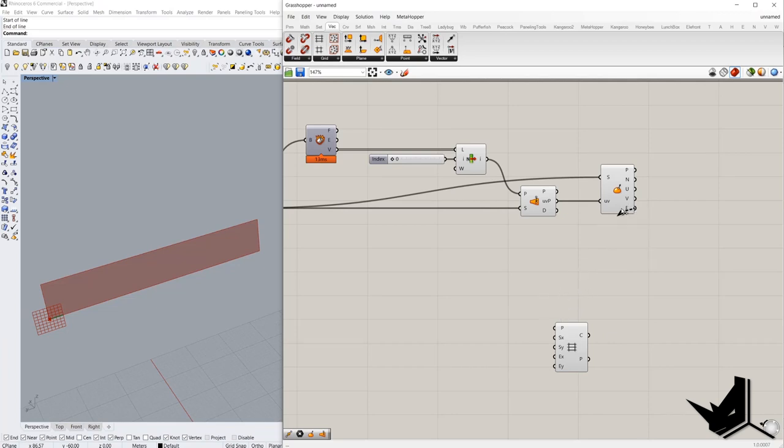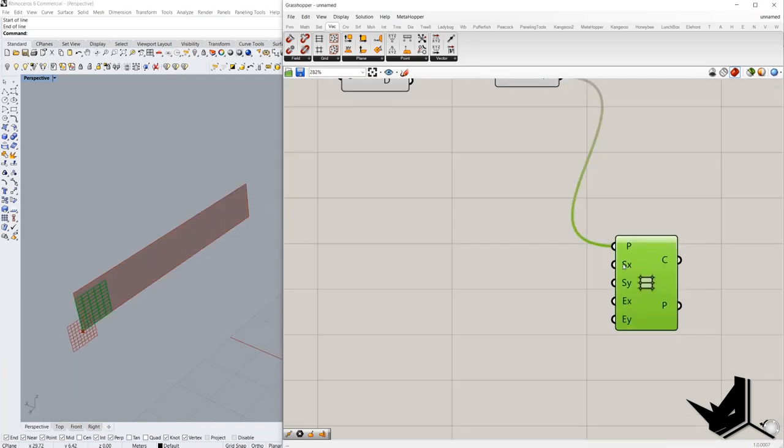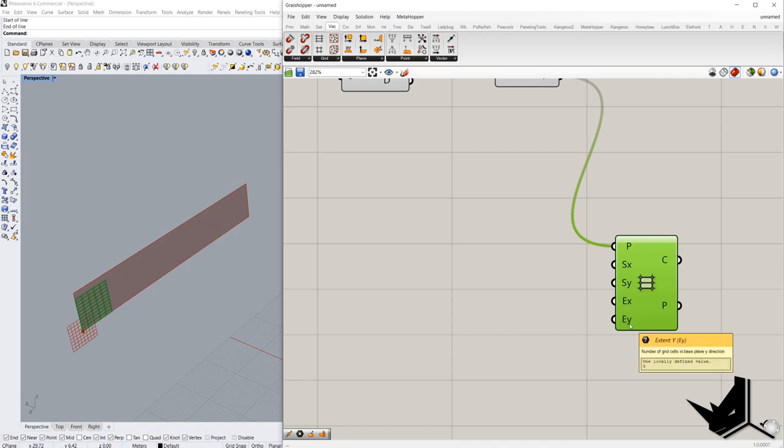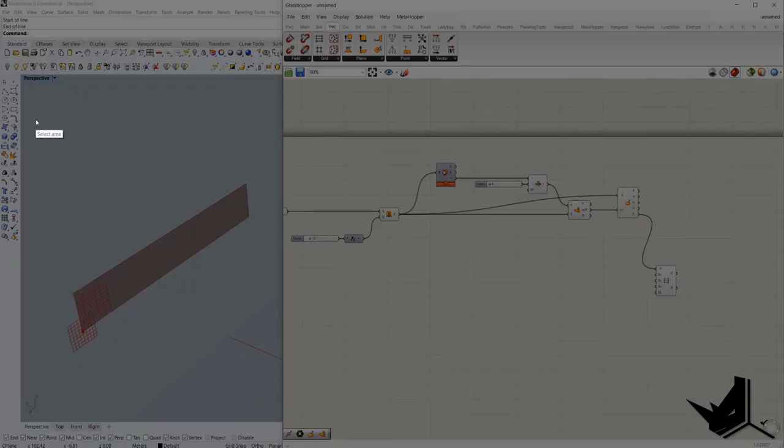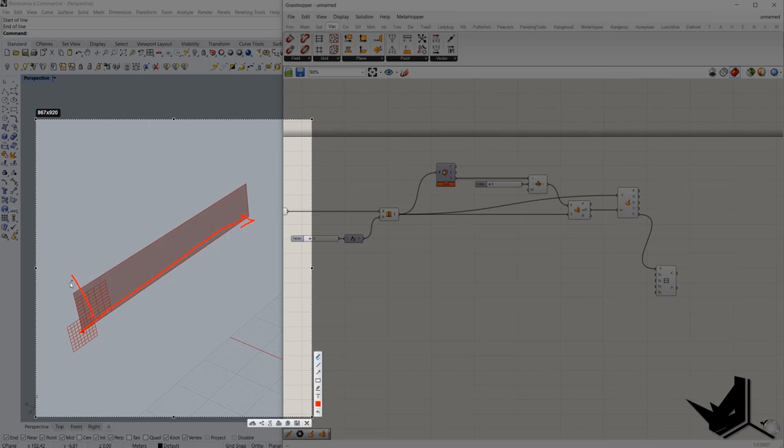And if we connect this plane here with the grid, we got what we're searching for. After the other inputs, we need size of the grid cell, so in both directions, and the number of grid cells in base plane x direction and in y direction. Basically we need these two, these two dimensions here. This one and this one. This is U and this is V.